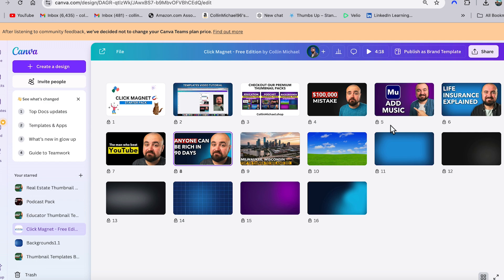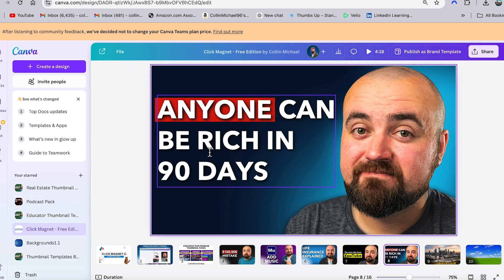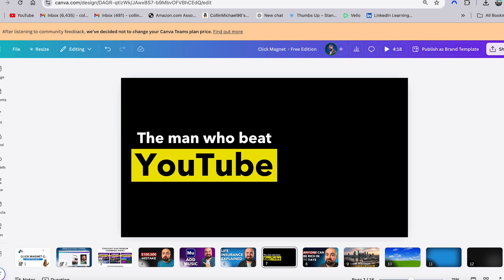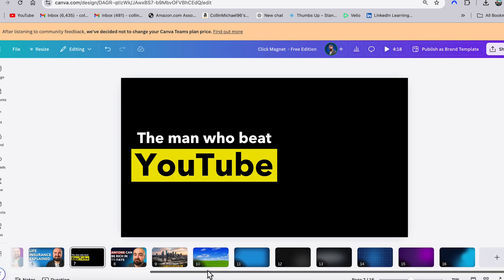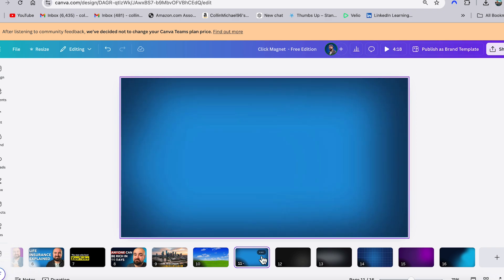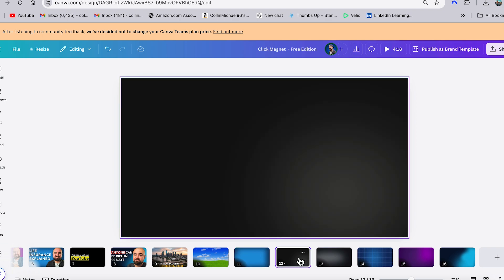I've actually gone ahead and made a free thumbnail template pack for you guys that can be used in Canva. You can easily just drag yourself in, adjust the text, add different things — it's already pre-done for you. I also have some backgrounds in there if you want to build a thumbnail from scratch, and it's completely free. Click the link down below and you can add it right to your Canva account — those are yours to use on your channel.